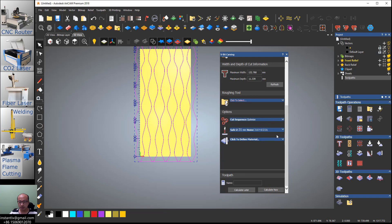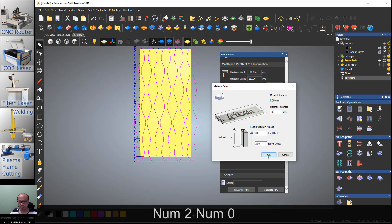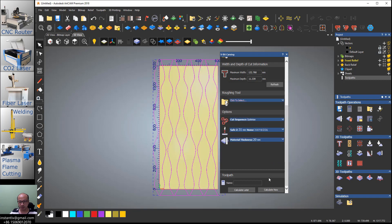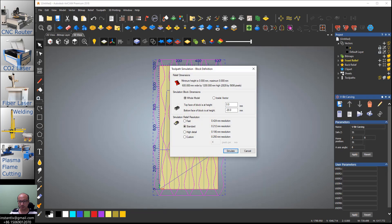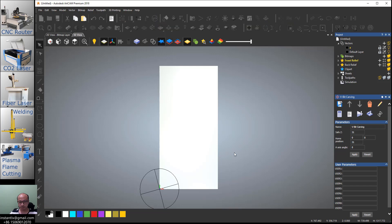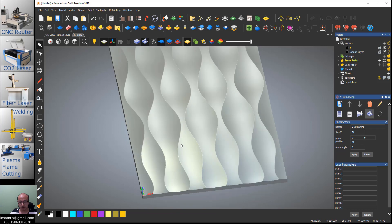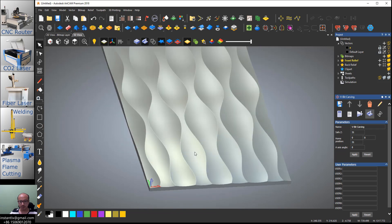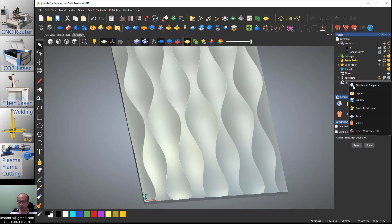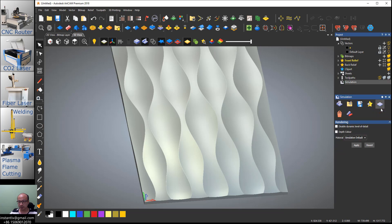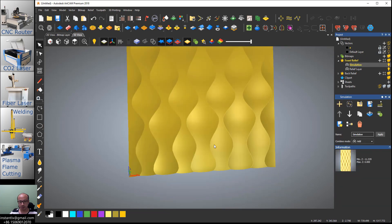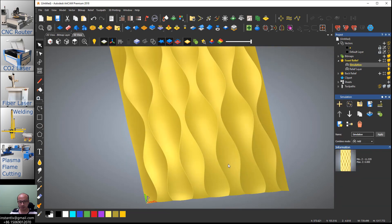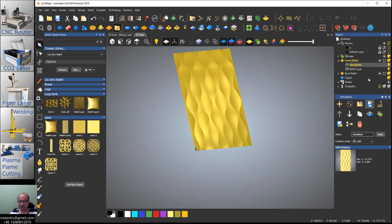We need to decide the material thickness, we make it 20. Calculate and simulate. So we got this relief. Right-click on the simulation and create relief layer. Now we delete the simulation. Then we have this simulation layer here as the wave.